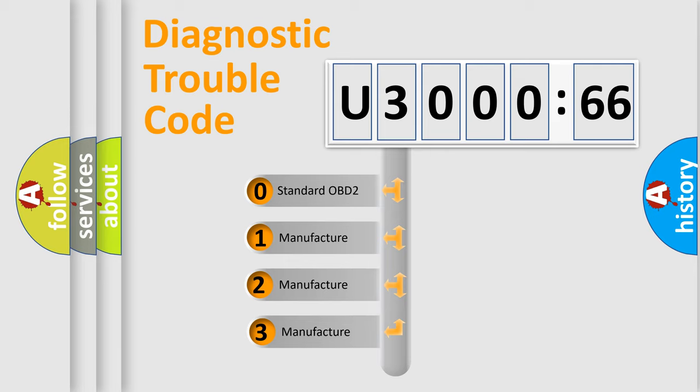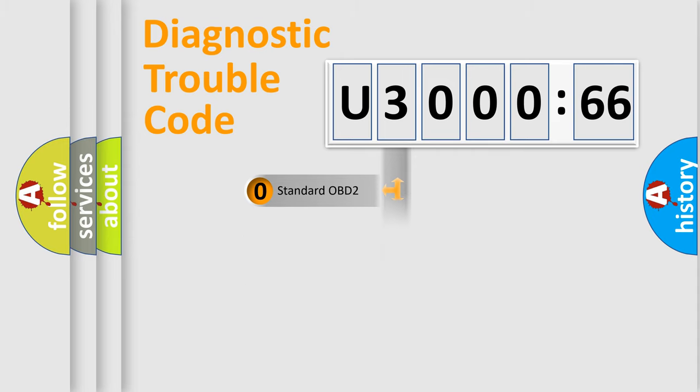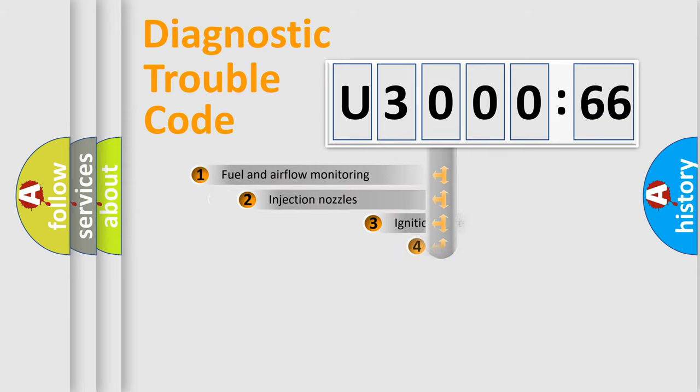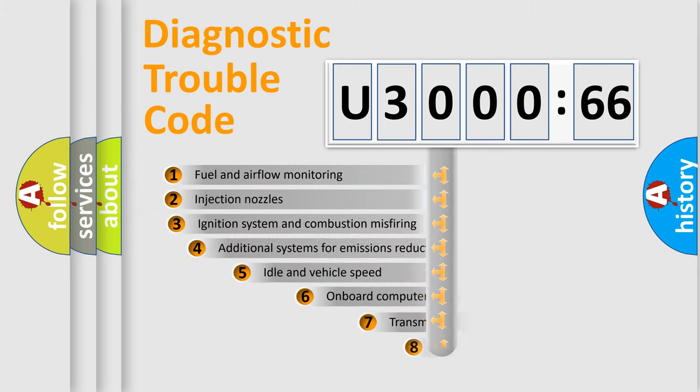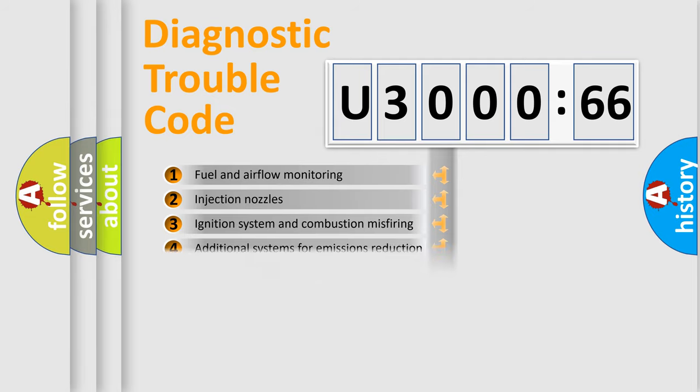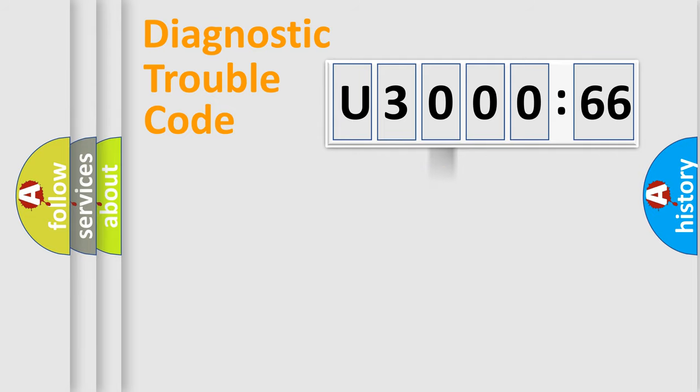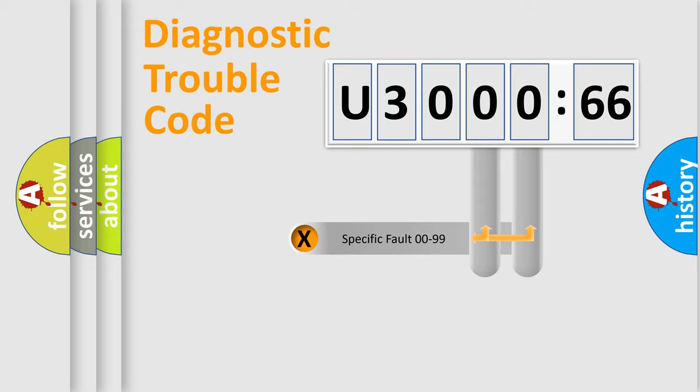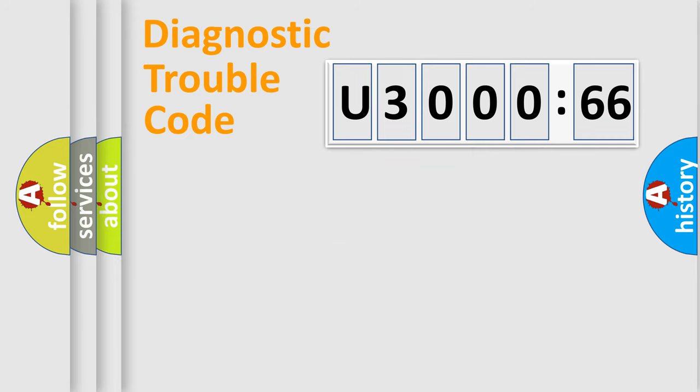If the second character is expressed as zero, it is a standardized error. In the case of numbers 1, 2, or 3, it is a car-specific error. The third character specifies a subset of errors. The distribution shown is valid only for the standardized DTC code. Only the last two characters define the specific fault of the group.